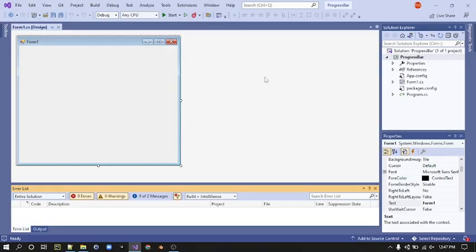Hello everyone, in this video I'm going to show you how to make a progress bar in C sharp.